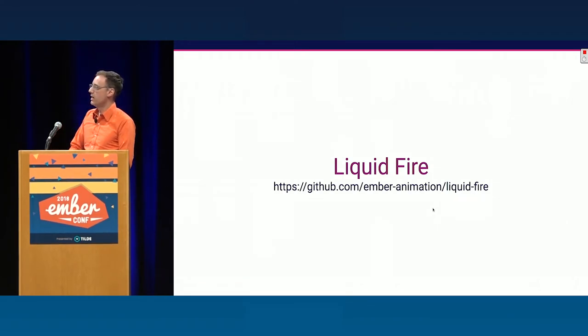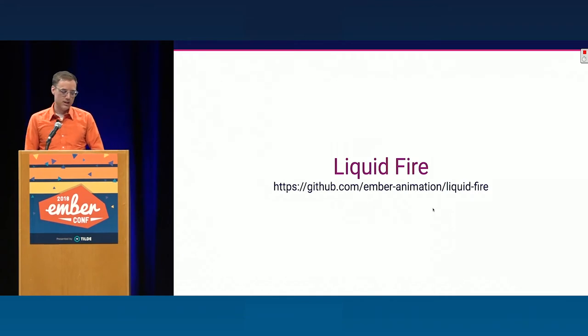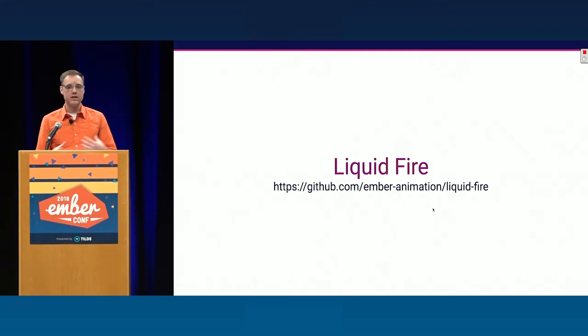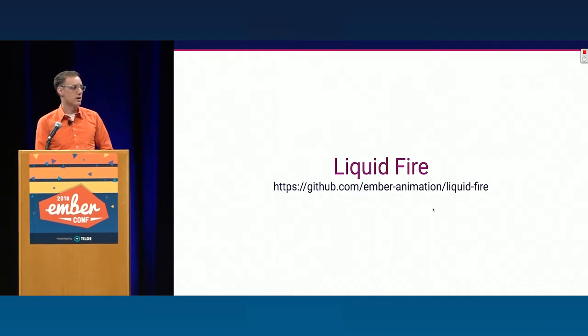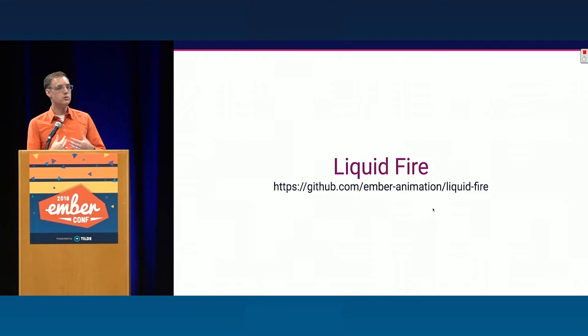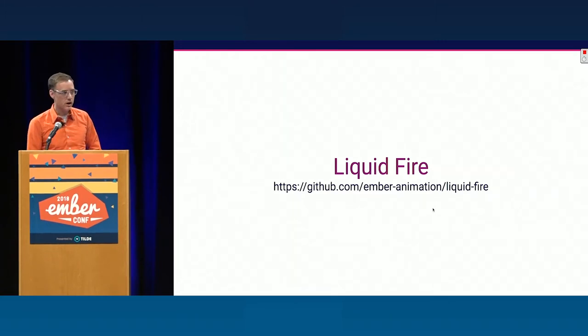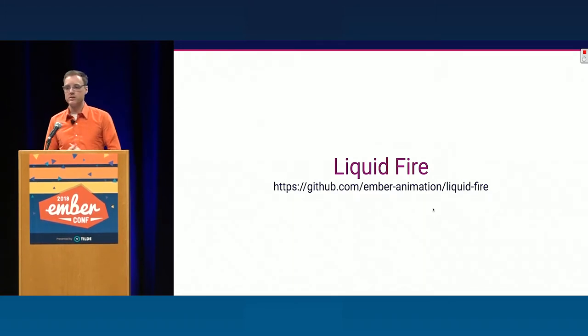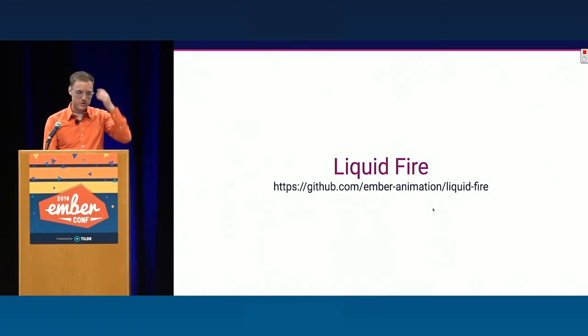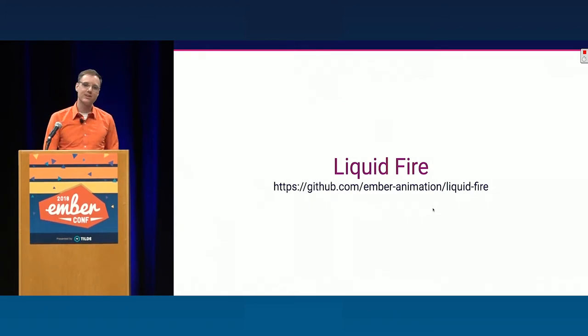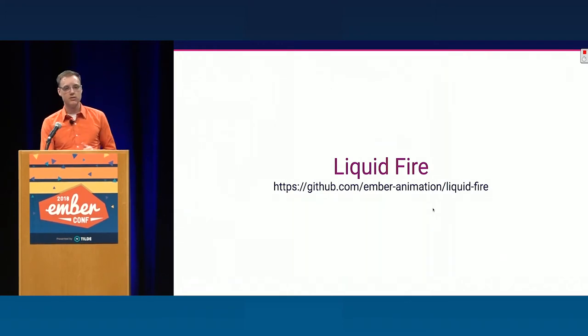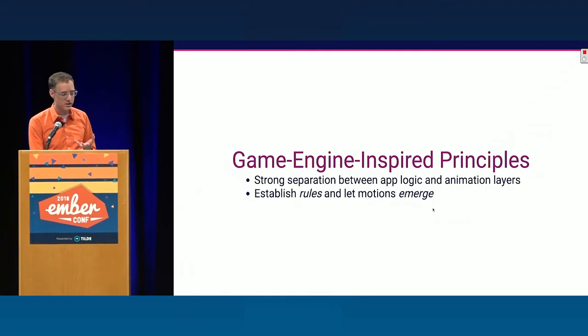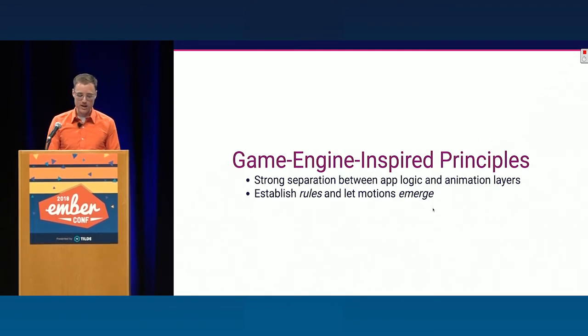Up until now, the best thing we've had in Emberland for this is LiquidFire, the library I started. It does a lot of this stuff in terms of helping you move from state to state. So, if you're familiar with it, you know some of what I'm talking about. The goal is very much to do that kind of thing. To have help figuring out what needs to go from place to place. But of course, if I thought it was done and there's nothing else to do, I wouldn't be up here talking.